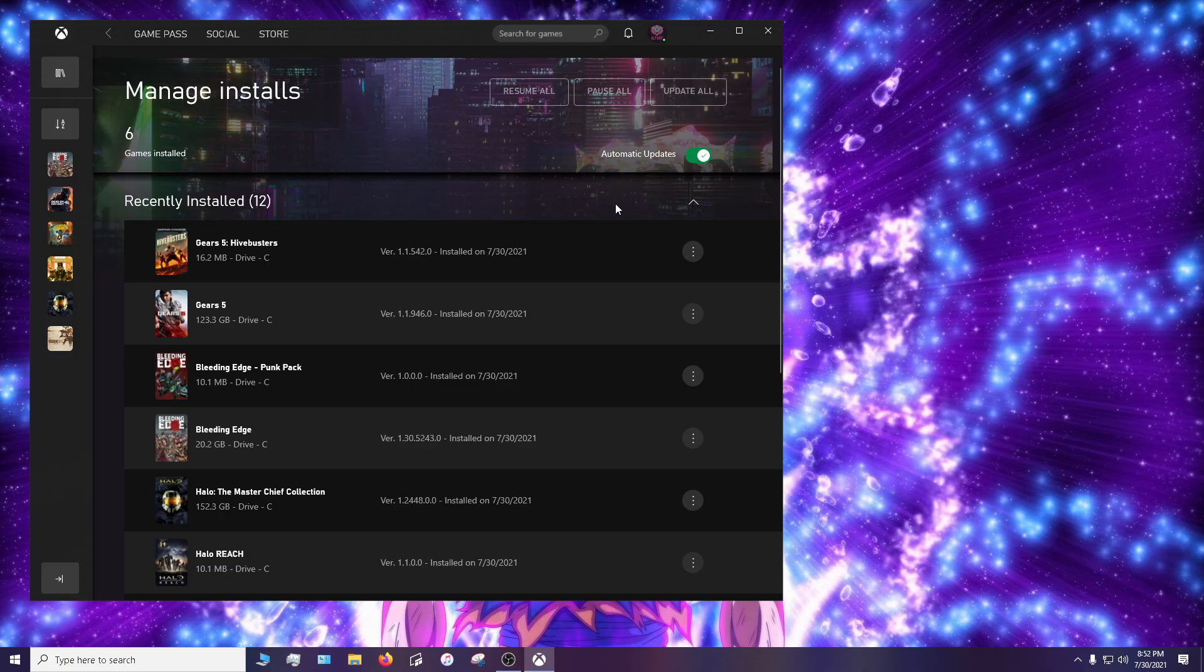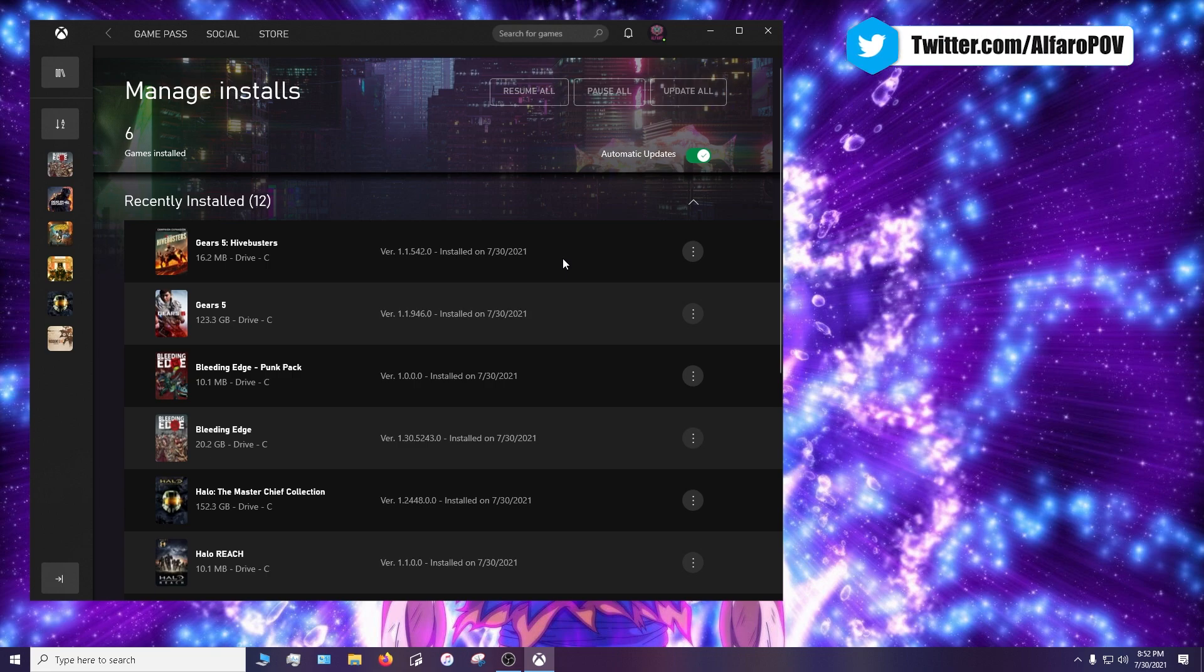But if there's a game that you know has an update and it's not here, this is the method on how to force update a game. Because obviously the Xbox Game Pass PC app has a little bit of problems.